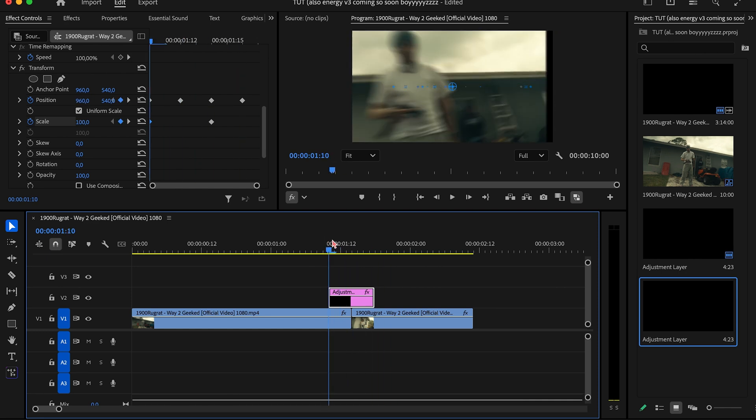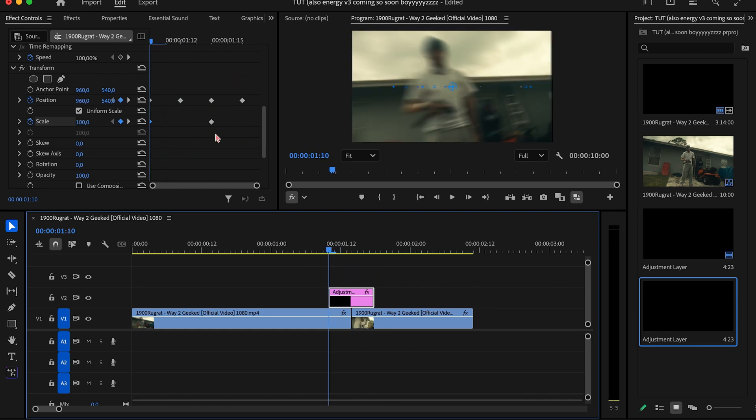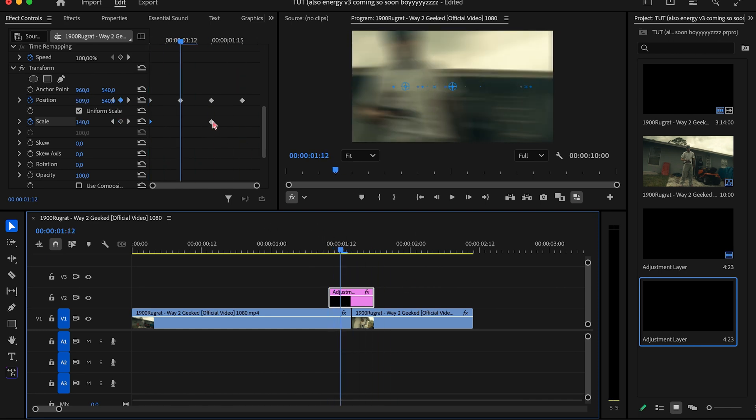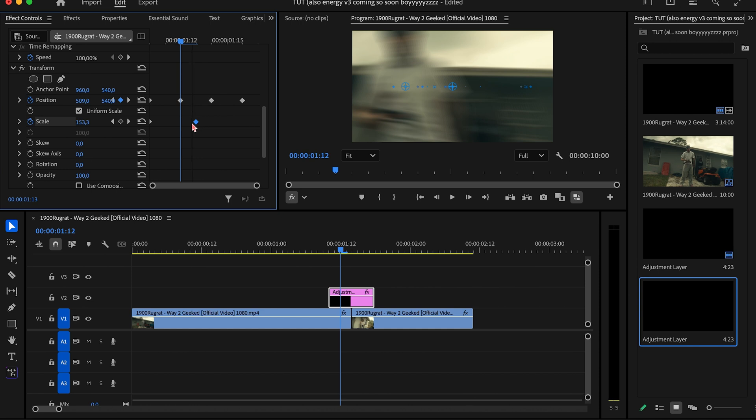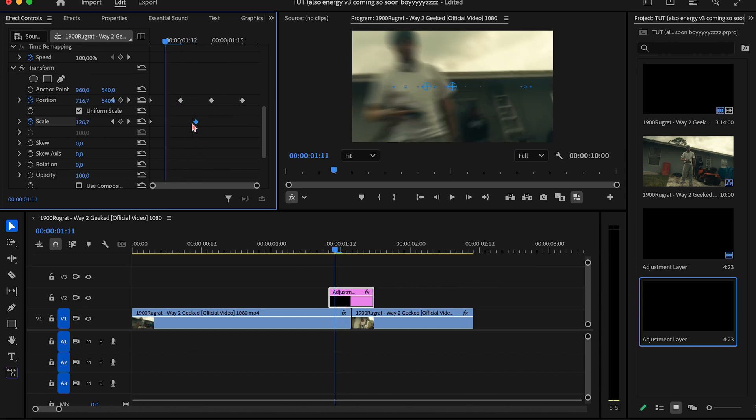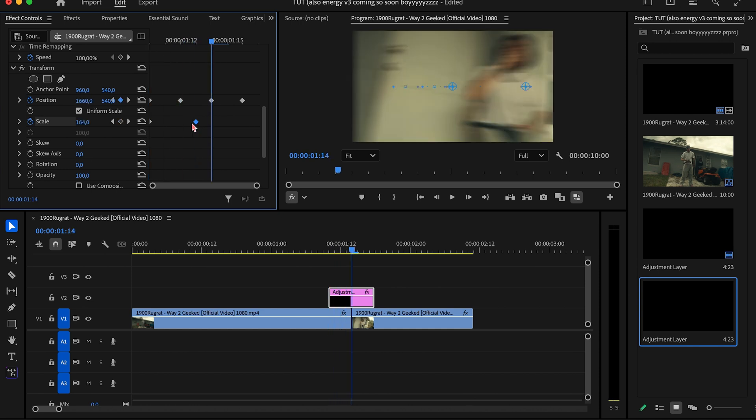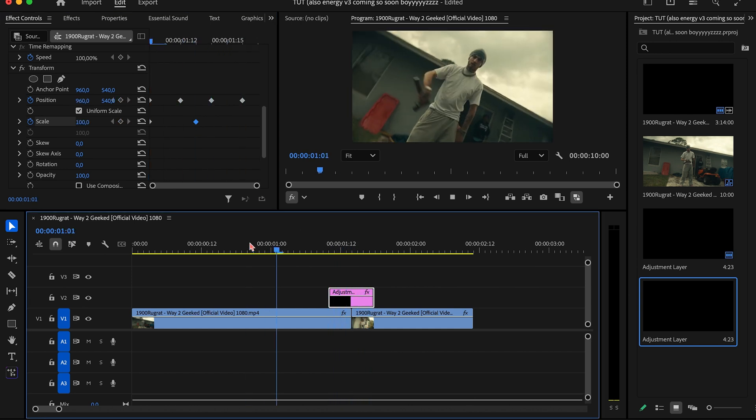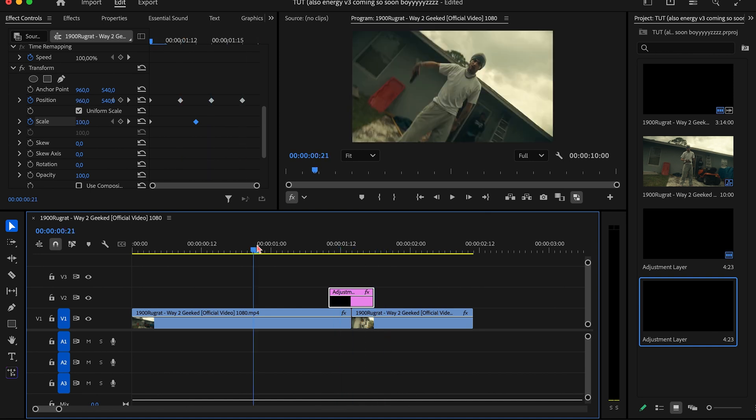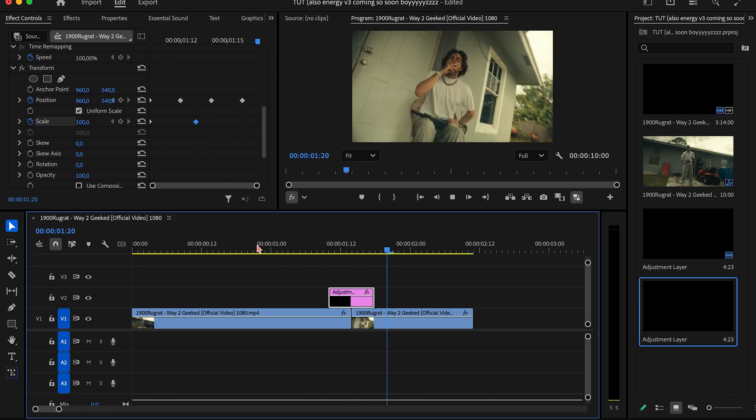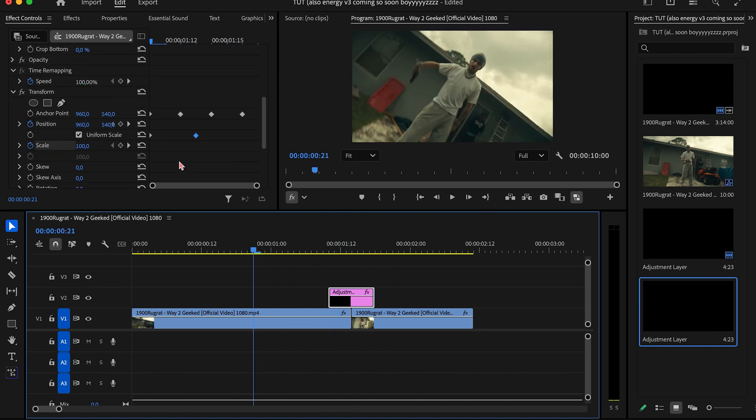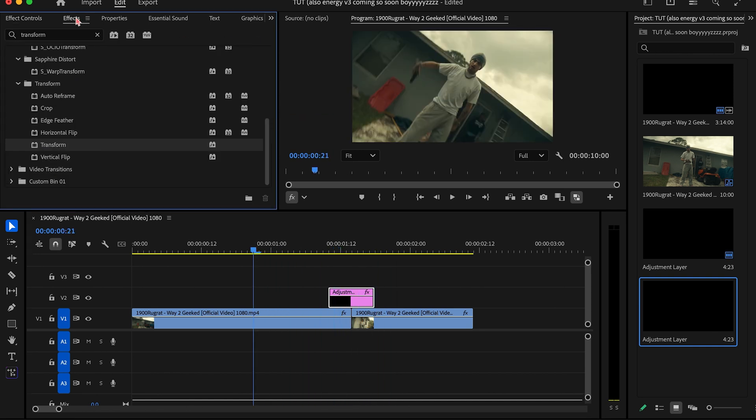But as you guys can see, we are getting these black borders right here. So what you can go ahead and do is just drag the scale right there so we don't get that black border going on. And now as you can see, it's pretty clean, we don't have that issue, and we have this shake. It looks pretty fire.